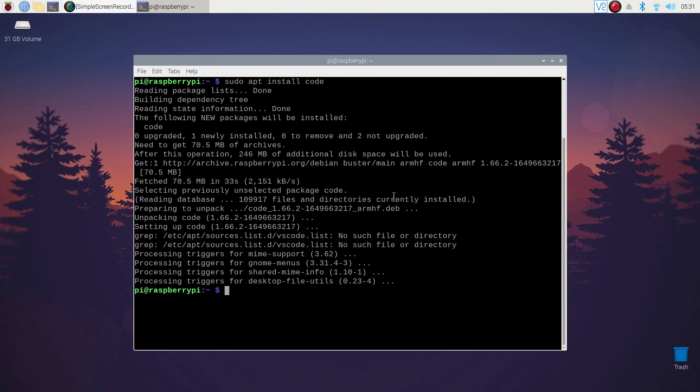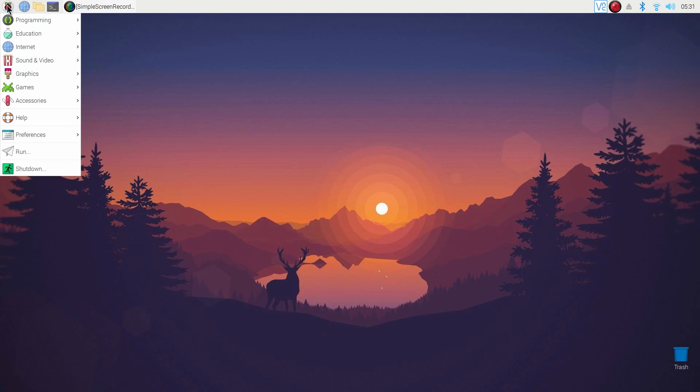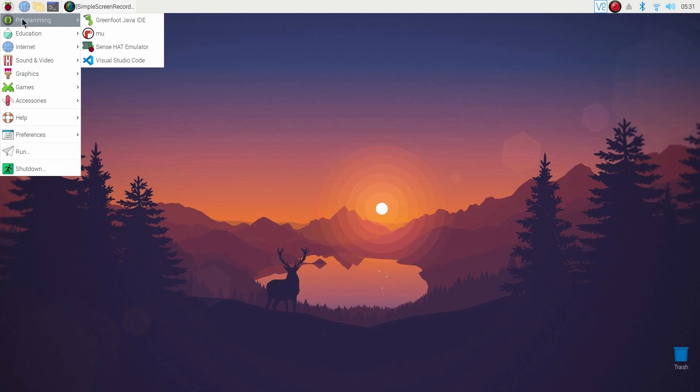Okay, the code editor is now installed. Now to open it, go to Raspberry Pi menu, Programming, and you will see Visual Studio Code icon. Click on it and open it.